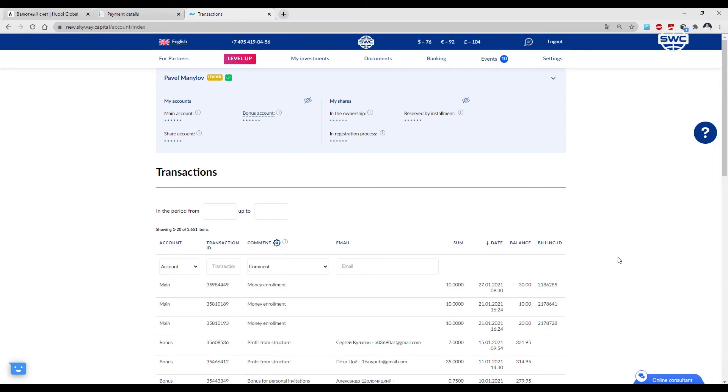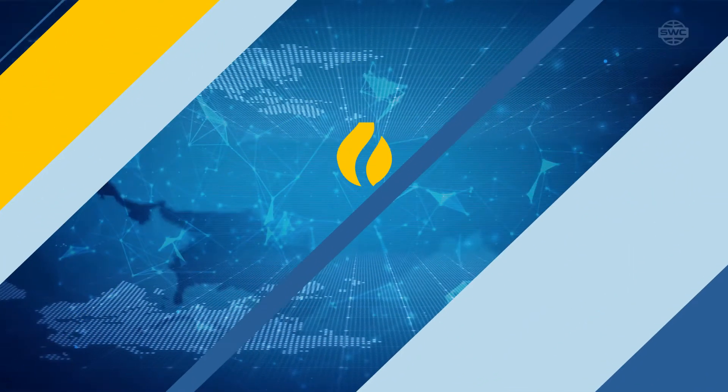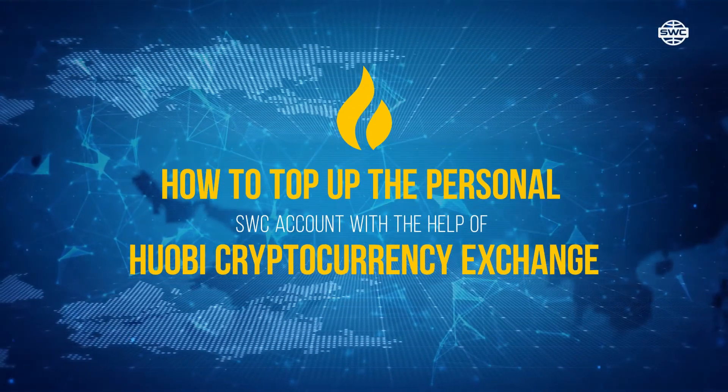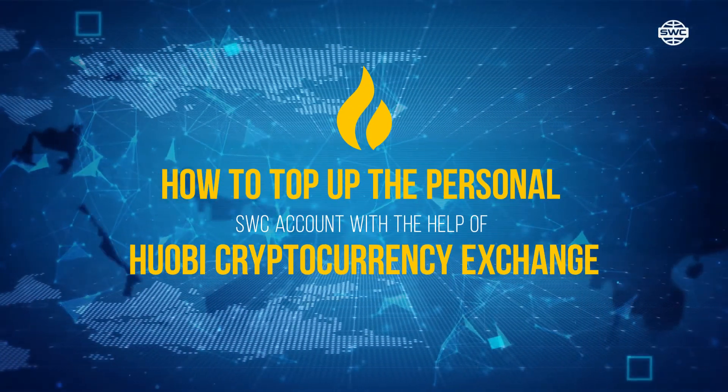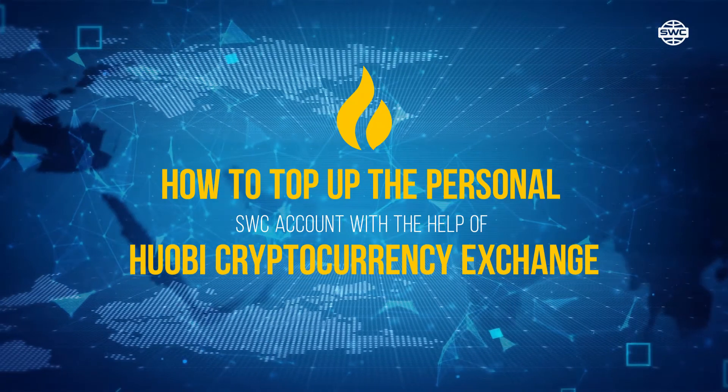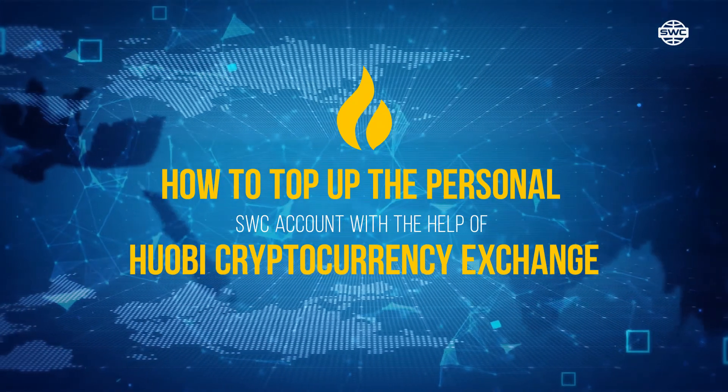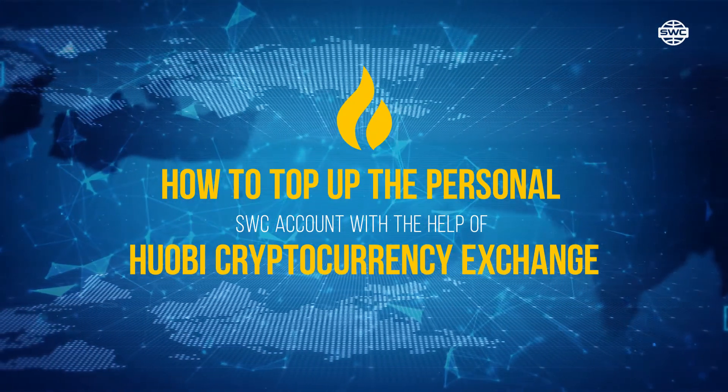The money has been credited to the account. How to top-up the personal SWC account with the help of Huobi cryptocurrency exchange.